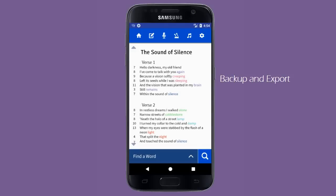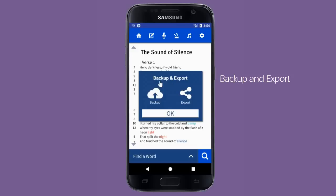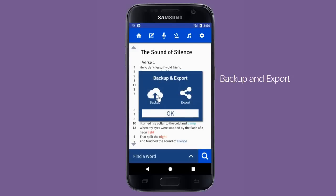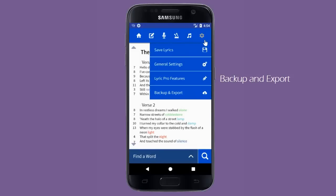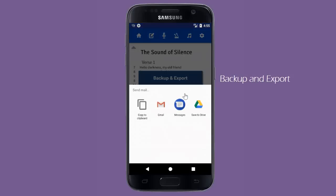To backup or export your lyrics, click on the settings icon on the far right of the top toolbar and select backup and export. Click the backup icon to backup your lyrics and settings to the Google Play Store. If uninstalling and reinstalling, or switching to a new device, this will restore your last backup as long as you use the same Google account. Click the export icon to export your currently open lyrics to any applicable application, like Google Drive, email, etc.